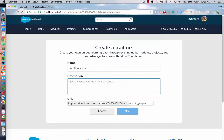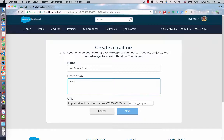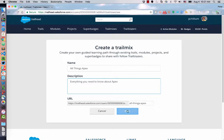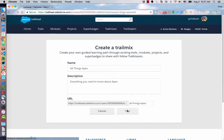That would be a good question for the product team. Is there a maximum number of things you can add to a Trail Mix? That's really good. I'll have to ask them. Everything you need to know about Apex. I'll click on Next.